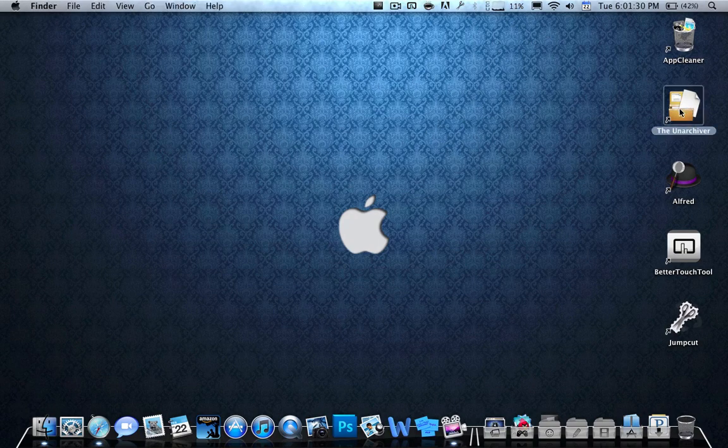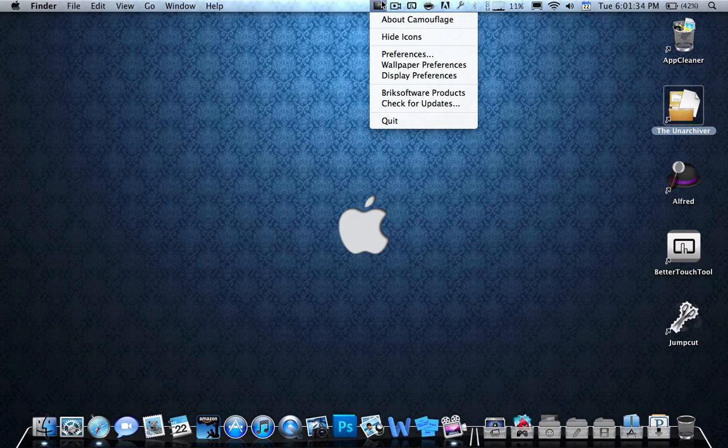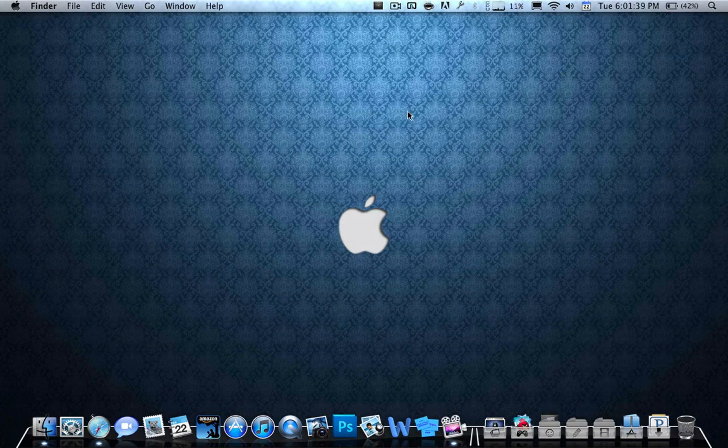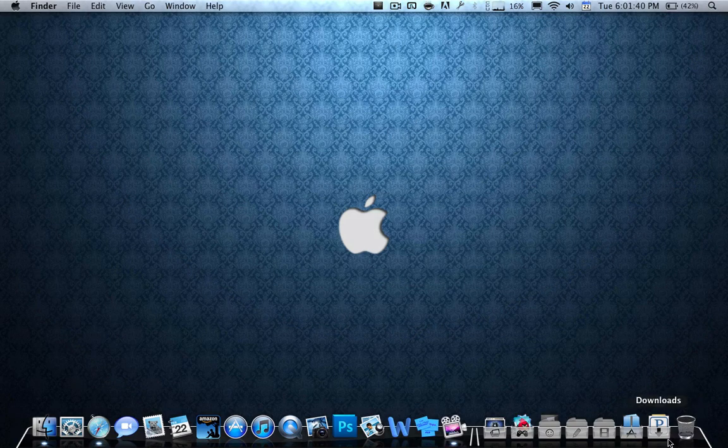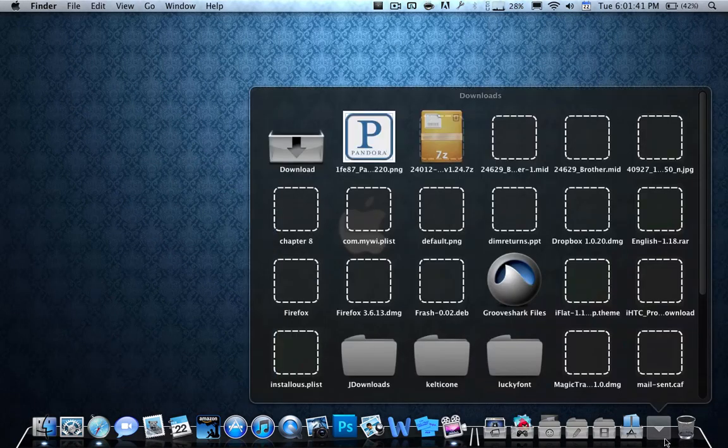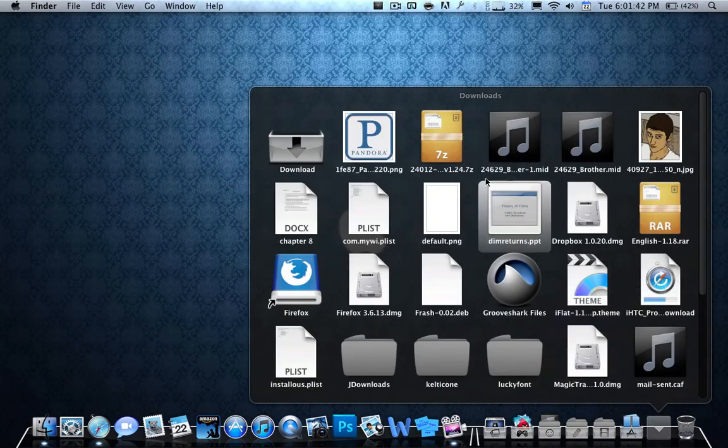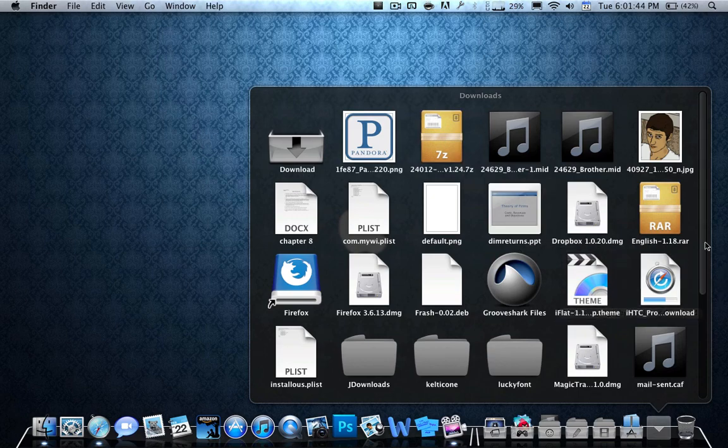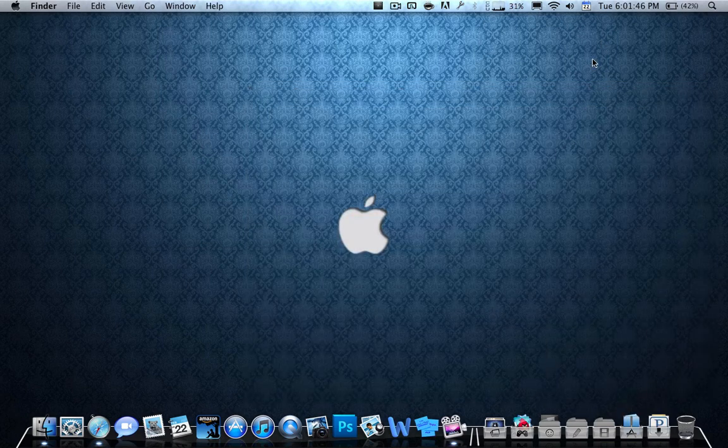This one is called The Unarchiver. Now, by its name, you can figure out what it does. It basically unarchives files. For example, if I have a zip file or a 7z file or a rar file, this thing will do everything. It's basically the winrar for Mac.